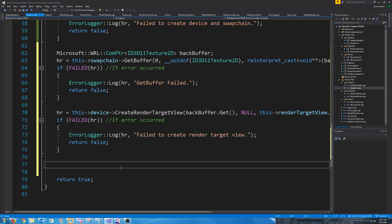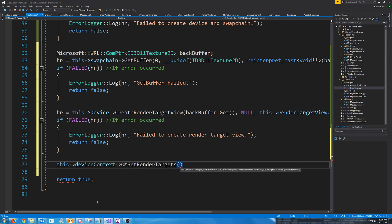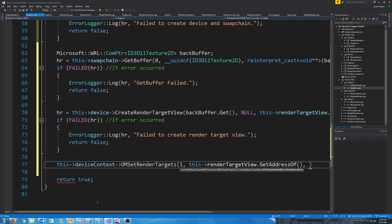We can add in some error checking. We are almost done with this function. The only thing we have left to do is set our render target. In our device context we're going to call OMSetRenderTargets. The first argument is the number of render targets — we just have one. The next argument is the pointer to our array of render target views, so we call render_target_view.GetAddressOf. The last thing is the pointer to our depth stencil view — we do not currently have one, so we're just going to pass in null, and whenever we implement one we will pass it in there.